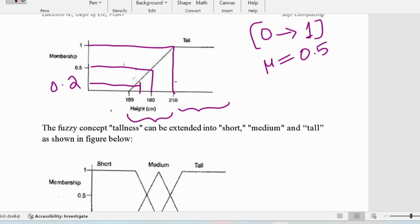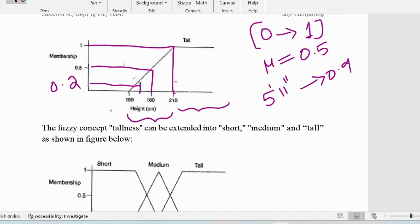So the problem where a five feet eleven inch person was considered absolutely short is now resolved. Five feet eleven inches also belongs to the tall category with a membership function of say 0.9 or something like that, depending on how we define tall. The degree of membership is very high for that person, and this is a much better representation compared to binary logic.